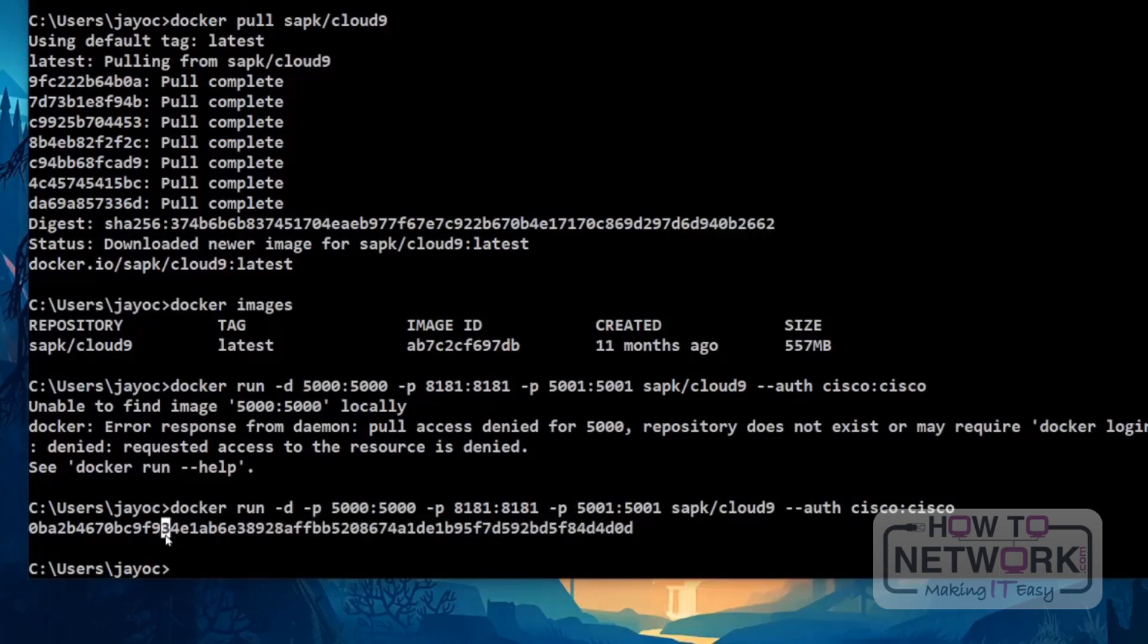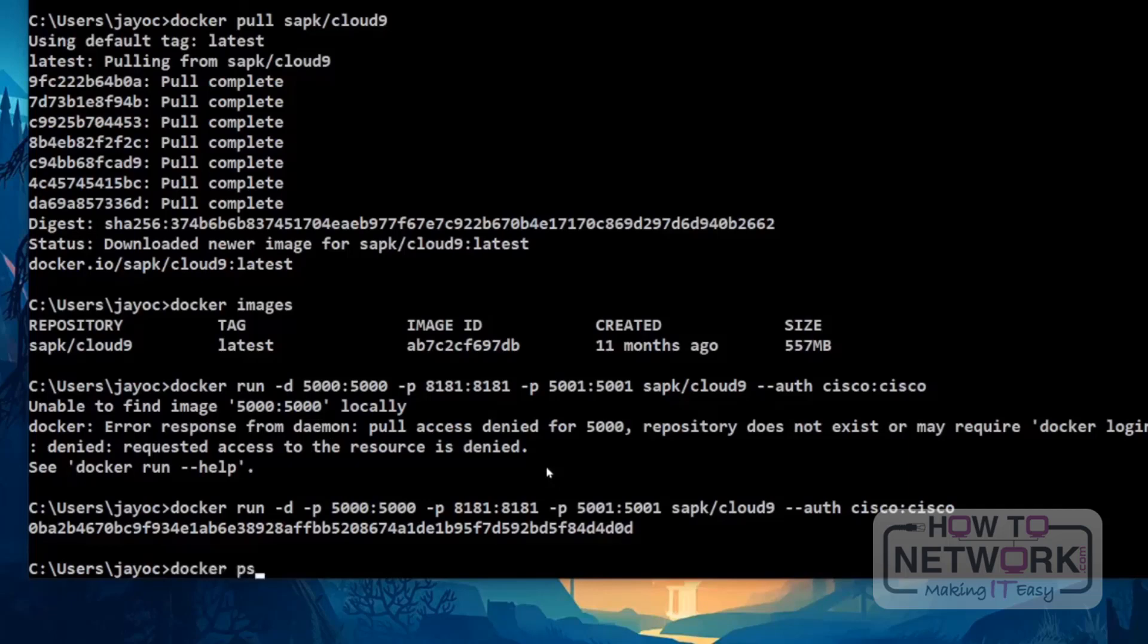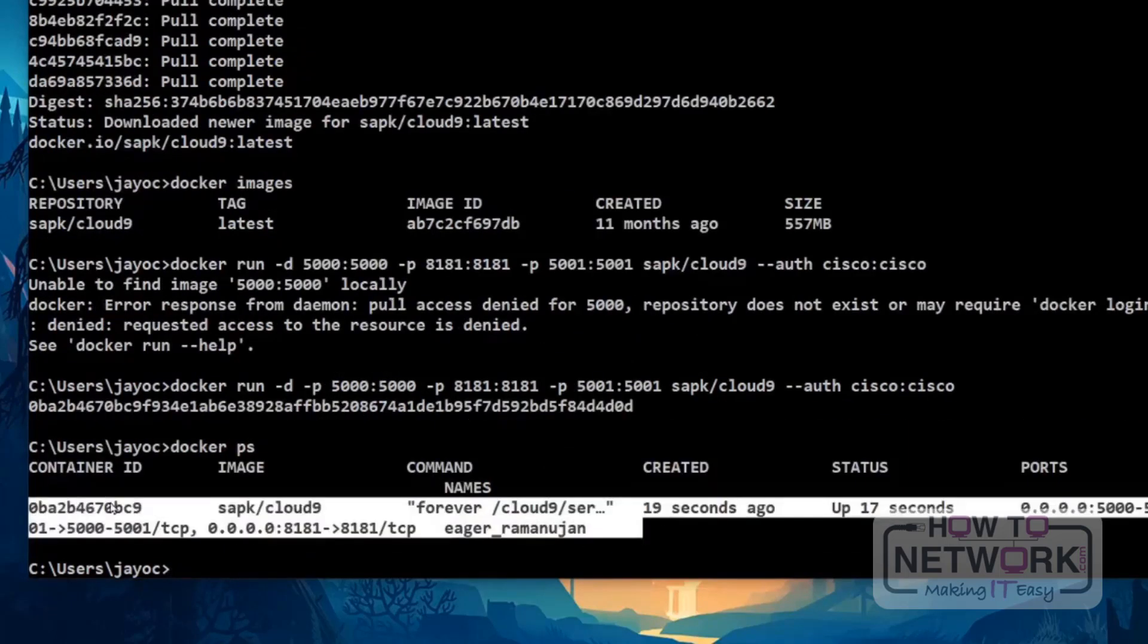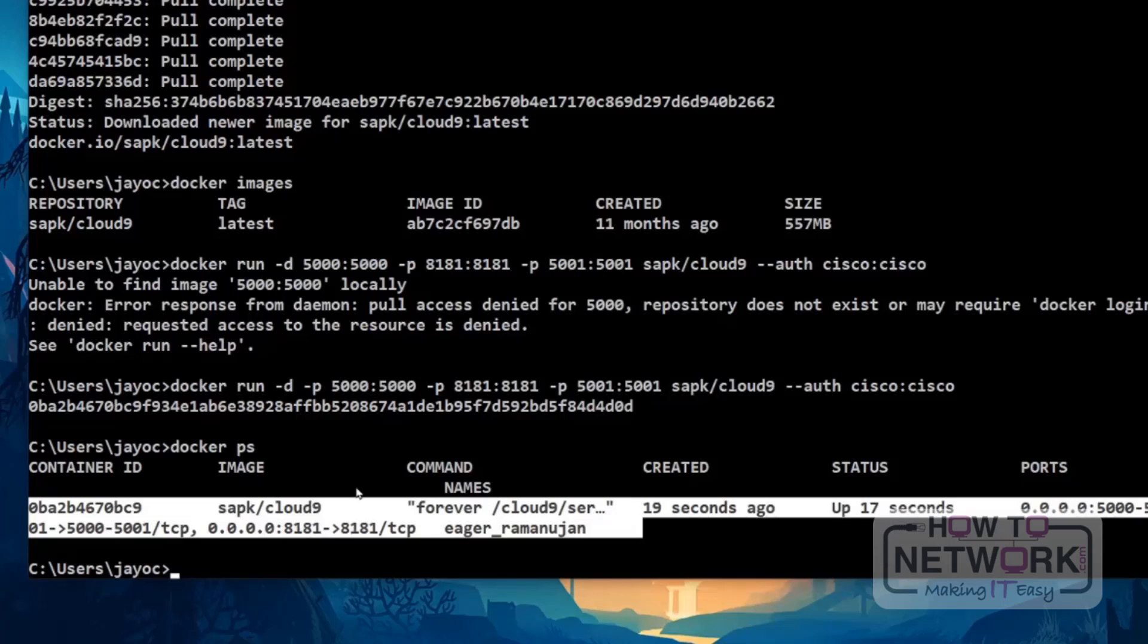All right. So, at this point, we have created a container. Let's validate the state of the container using this. Docker. The Docker PS command. If you see the same thing, it means that this is the list of the running containers in our machine.